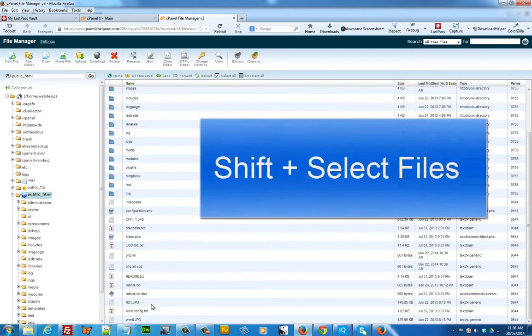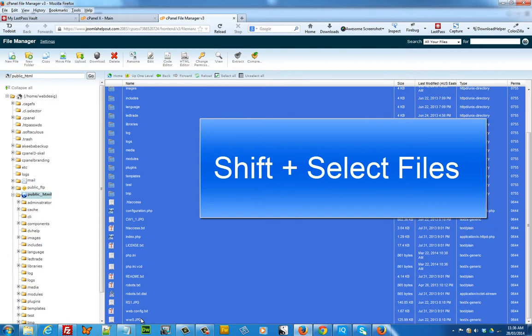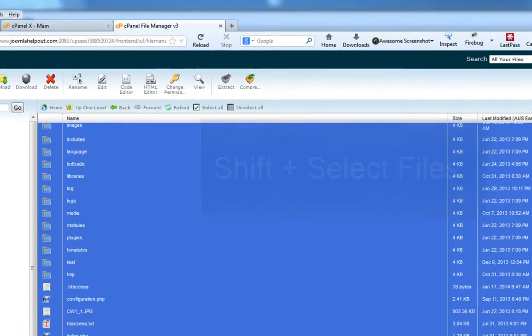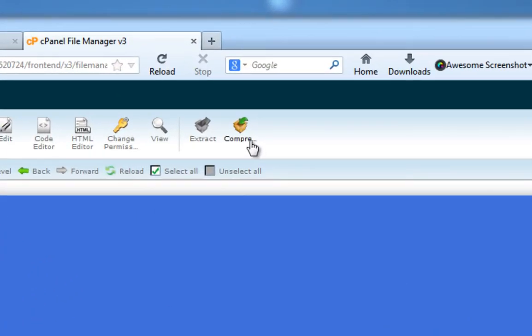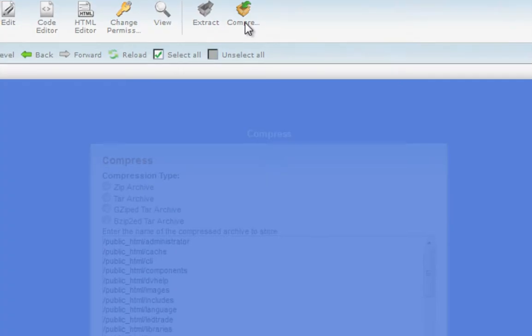If you're using a PC, click on shift and select all of your files and then click on the compress button.